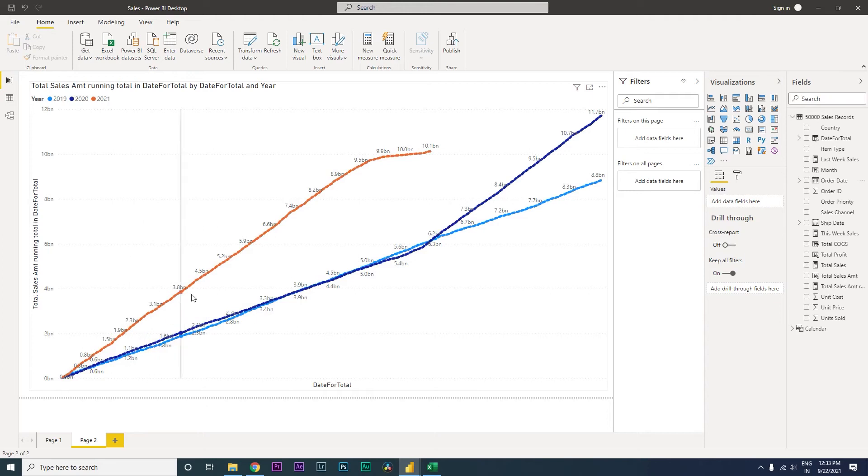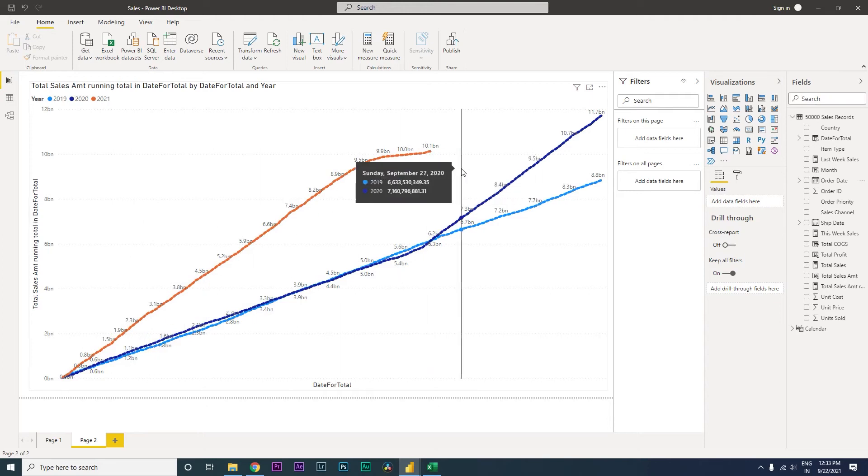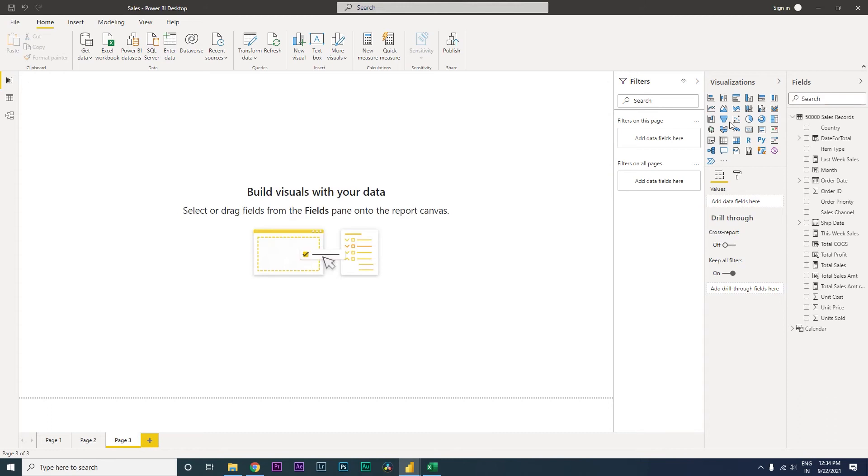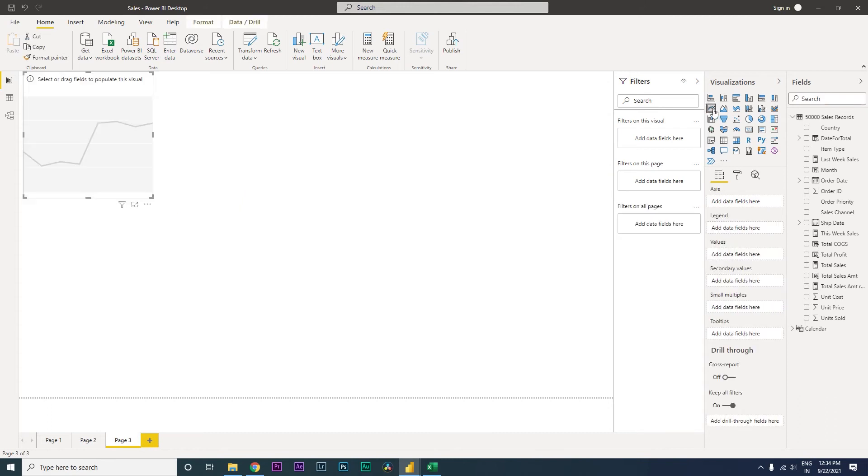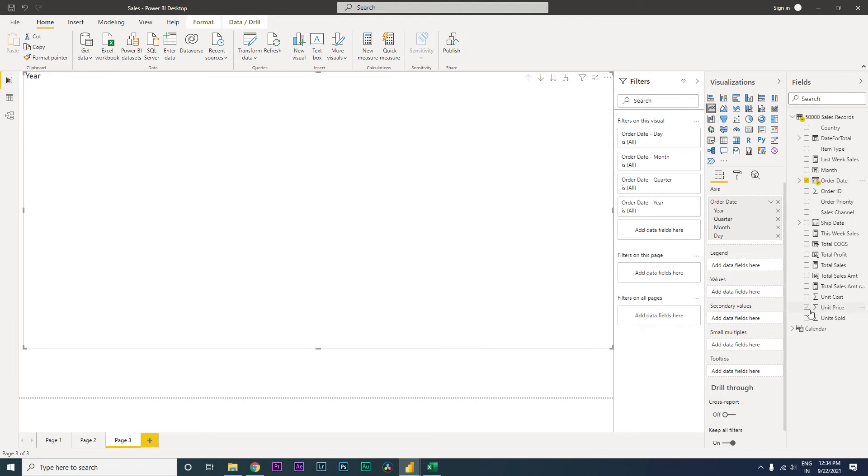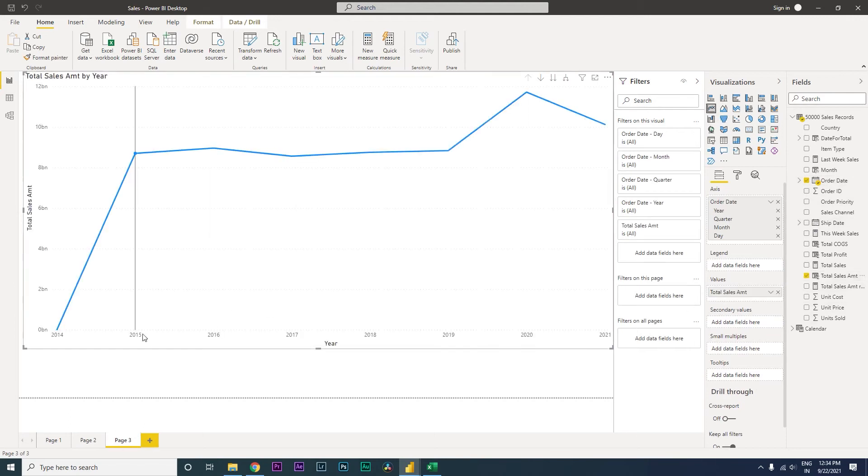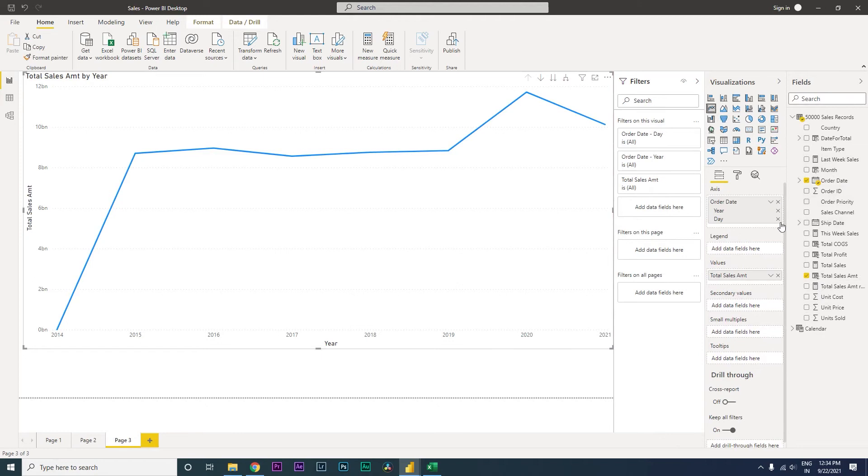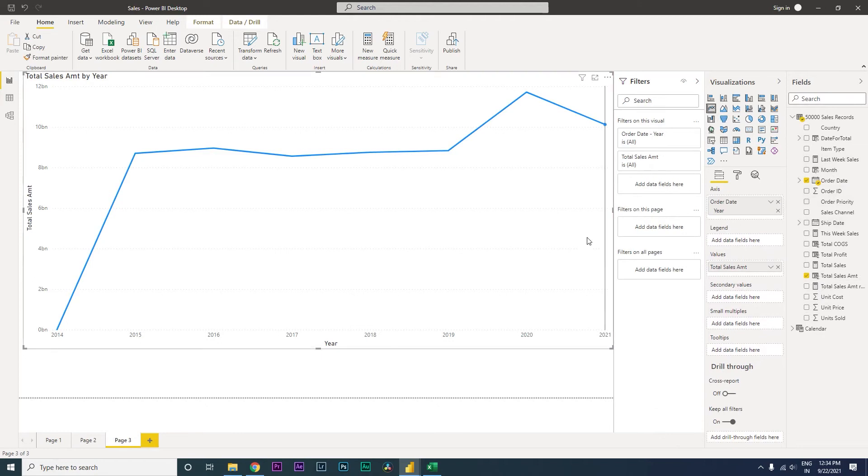Here we're able to see how the sales have been performing every month, and this is what we'll be learning today. This cannot be created in a simple line chart. You might think you can just bring in this line chart, add your order date and total sales amount.